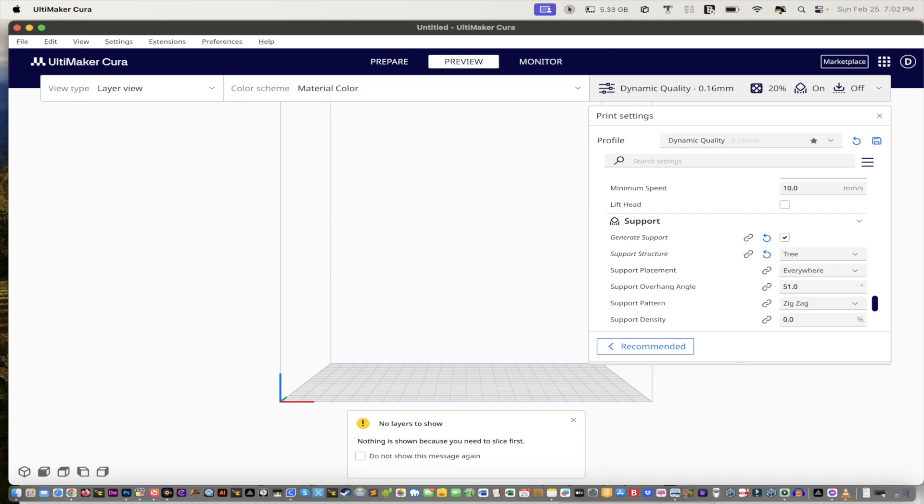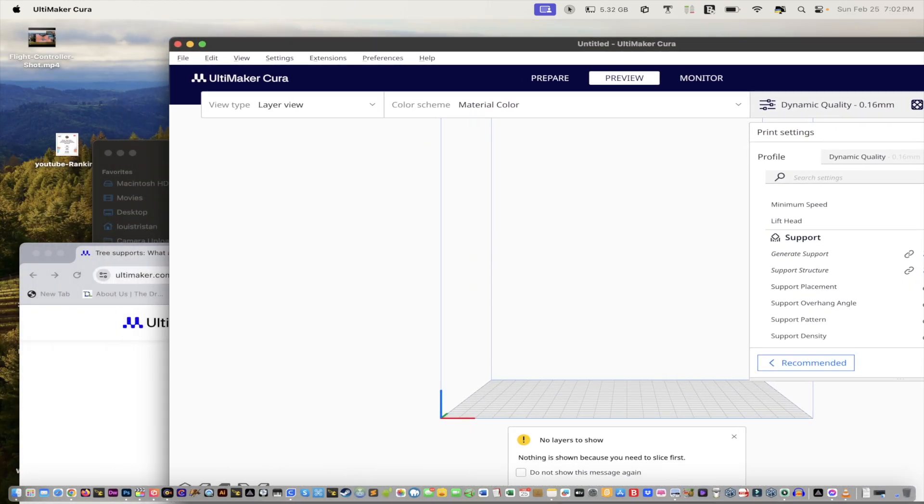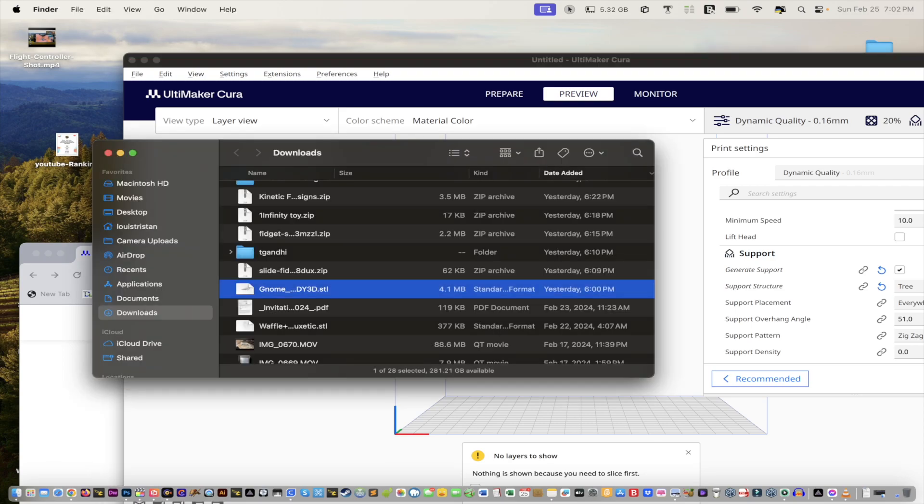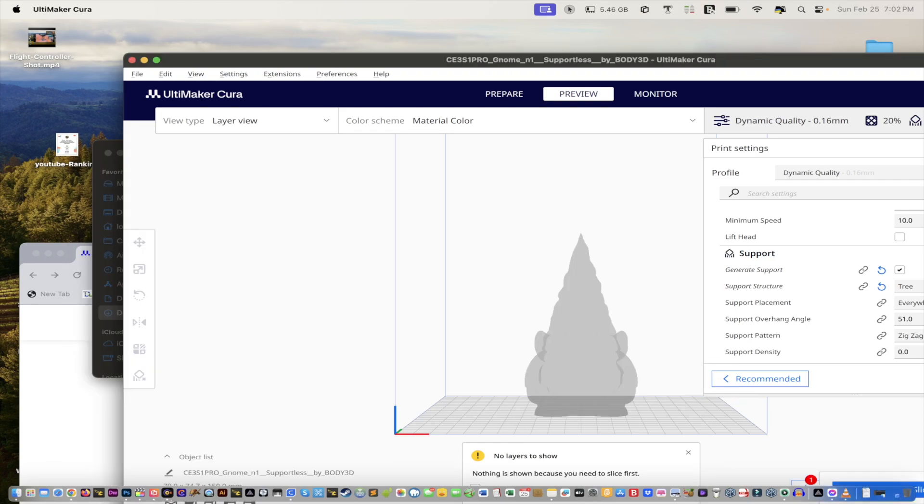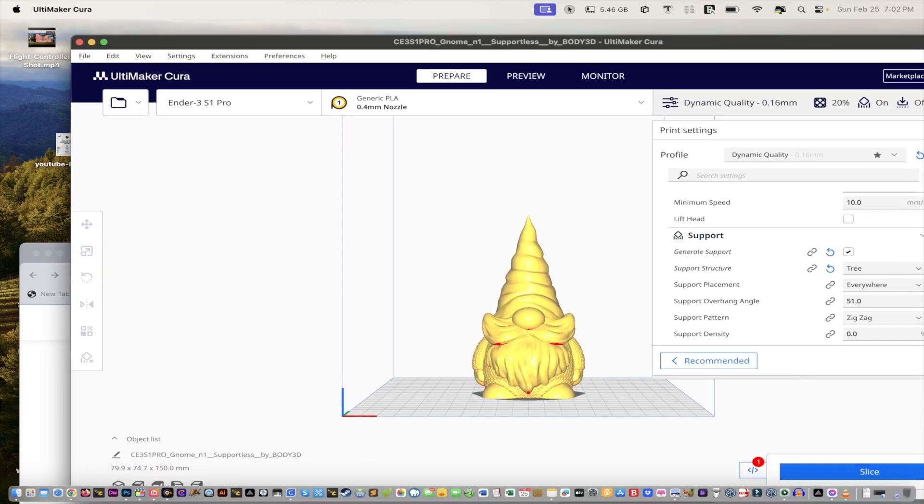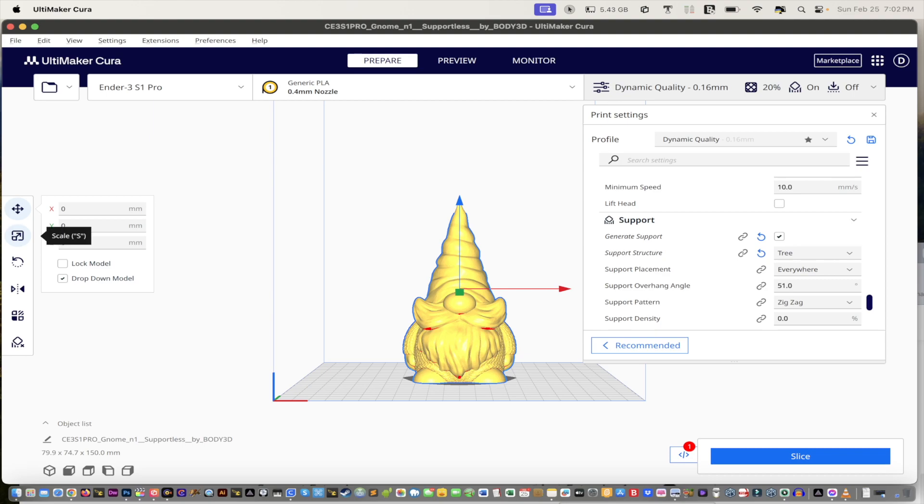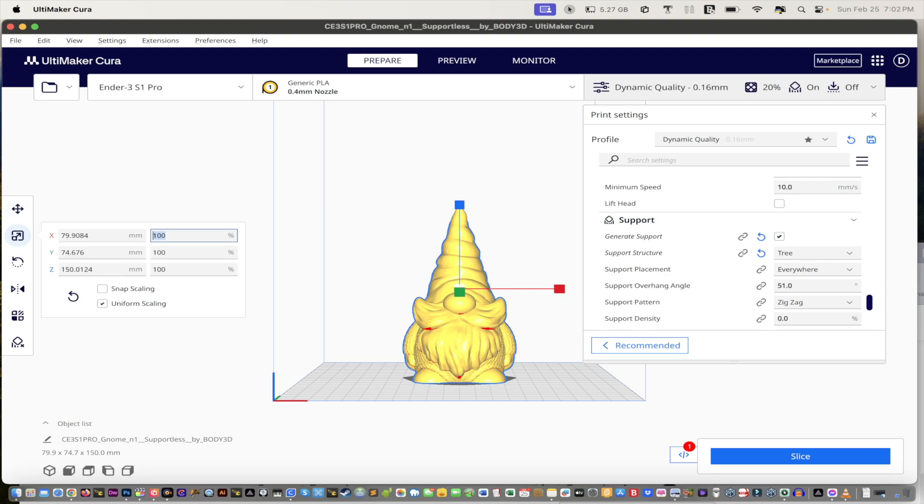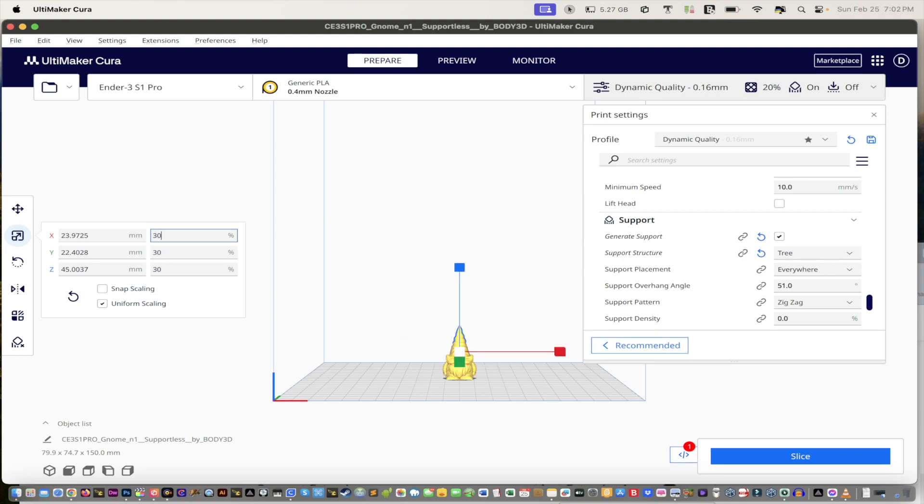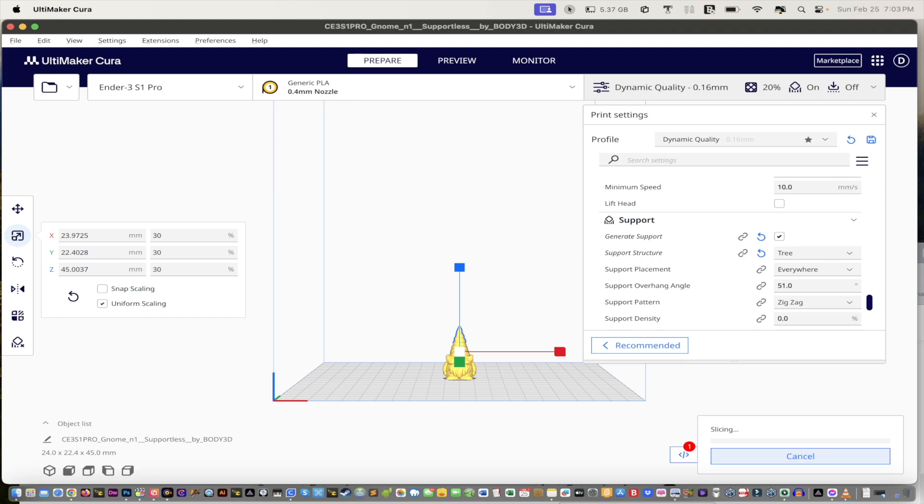And then what we can do is we can go back to our project file right here. The gnome or genome, and then of course, we can preview it again, right? And then now, remember, we're going to scale it down because I do not want this on my front lawn. But you can, we're going to do 30% or if it's something I'd want on my desk, to be honest with you. And then we go back to, remember, these are the tree supports. Now we're going to slice it and thankfully 55 minutes instead of 12 hours.